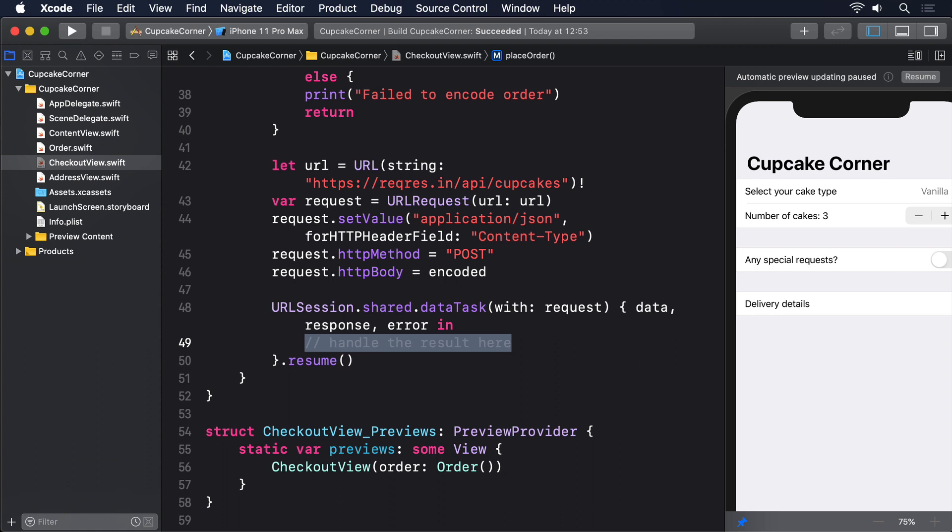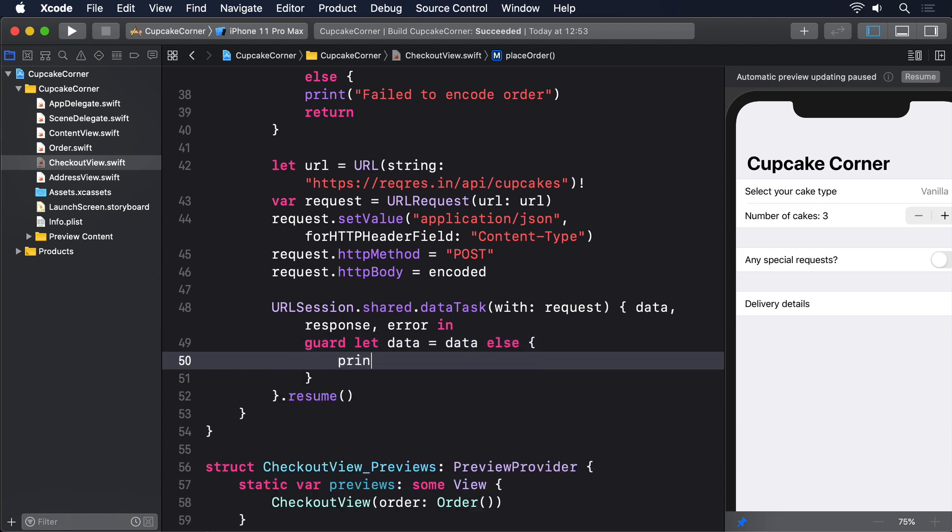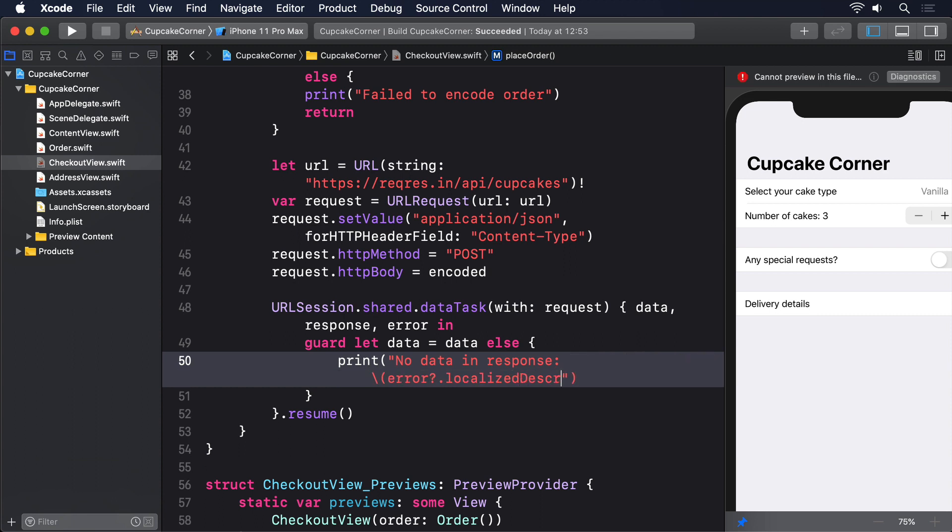Now for the important work: we have to read the result of our request. If something went wrong, perhaps because there was no internet connection, we'll just print a message and return. So add this to placeOrder: guard let data = data else { print("No data in response: \(error?.localizedDescription ?? "Unknown error")"); return }